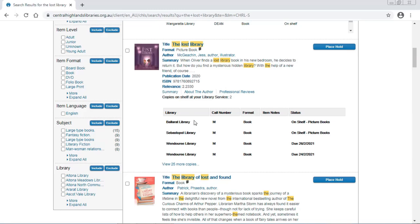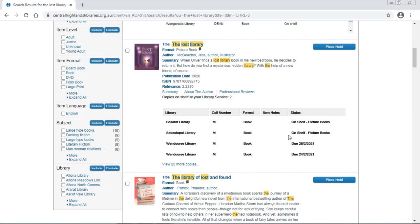If the libraries are in bold, they are Central Highlands libraries. You can see Wendouree's copies are both checked out to someone else, and I can see when they're due back. But Ballarat and Sebastopol have copies on the shelf.